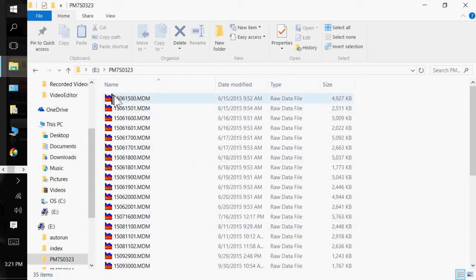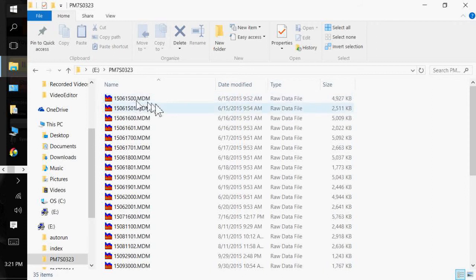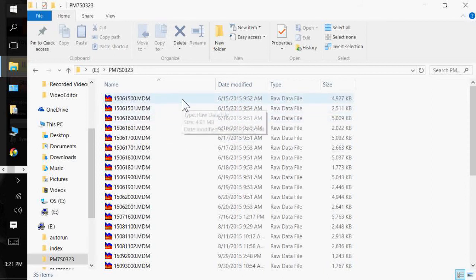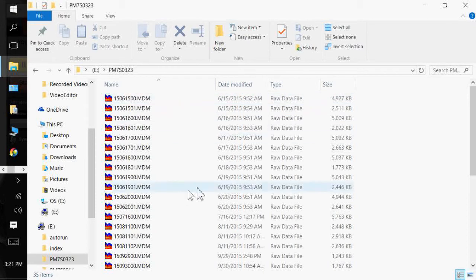And you'll see a bunch of these MDM files here. They're all day code. So the first two digits of the year, the second two digits of the month, third two digits are the day of the month. And the last two digits are actually the sequential recordings that have been put onto the jump drive of that day.